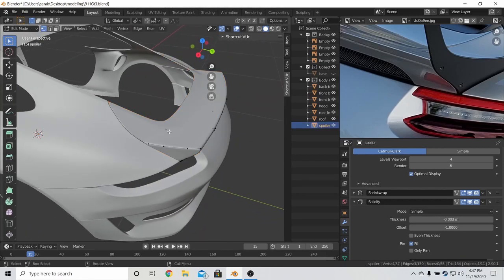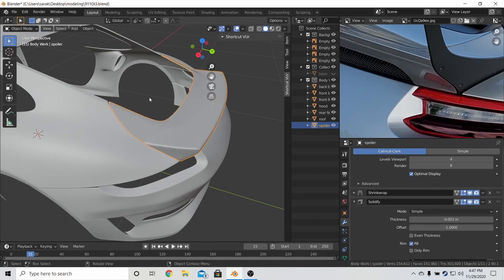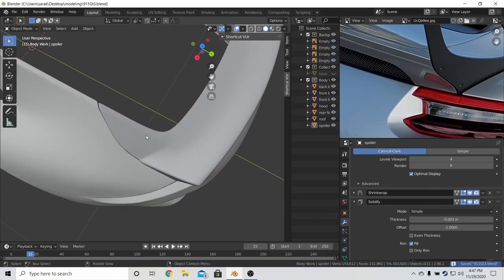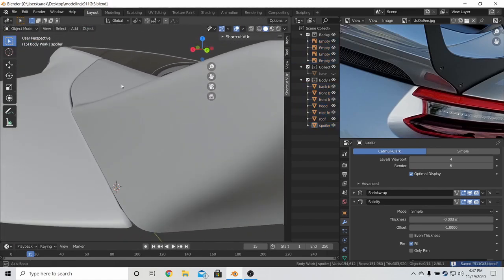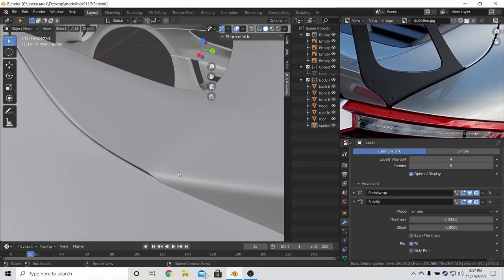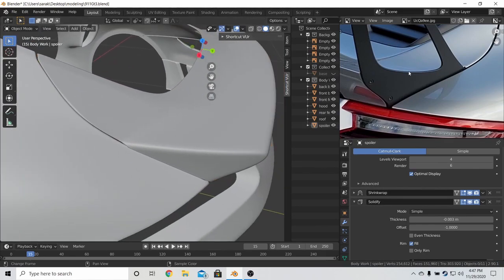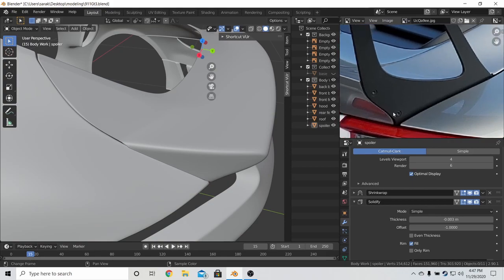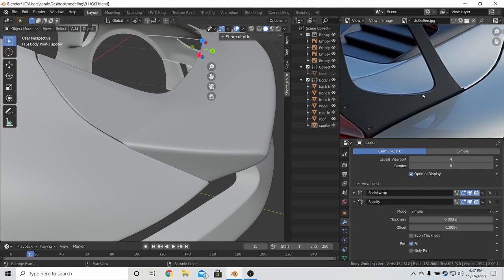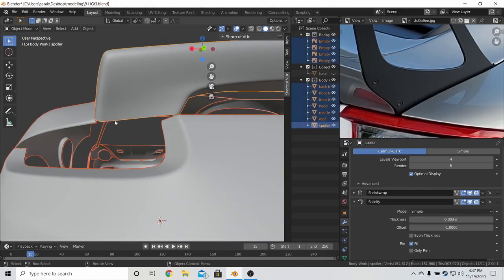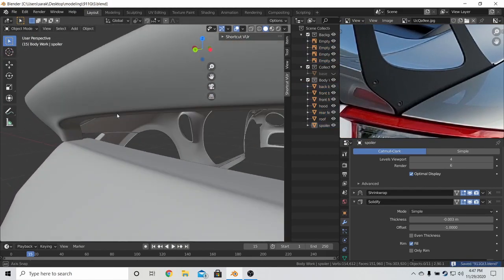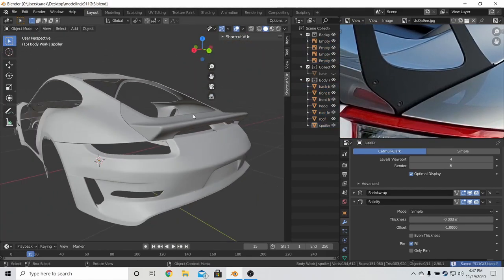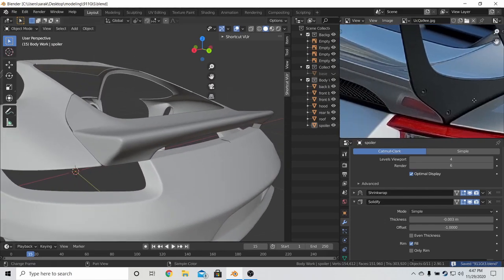And then make sure the normals are recalculated like before. And then this area we don't have to worry too much about because it will have this thing that connects the spoiler to it. So we don't have to be too picky about this.